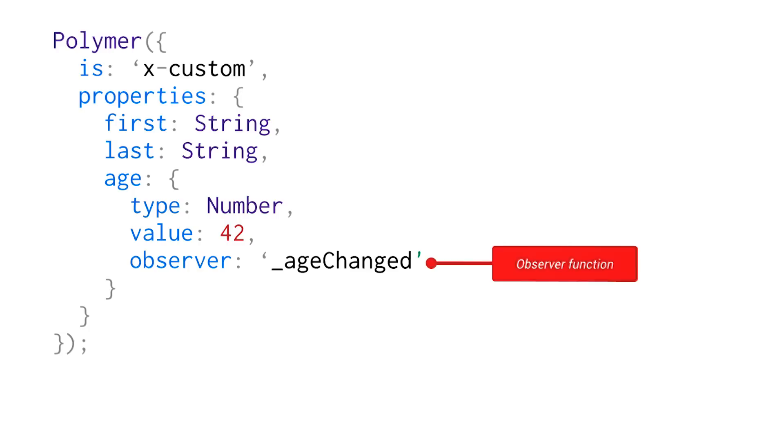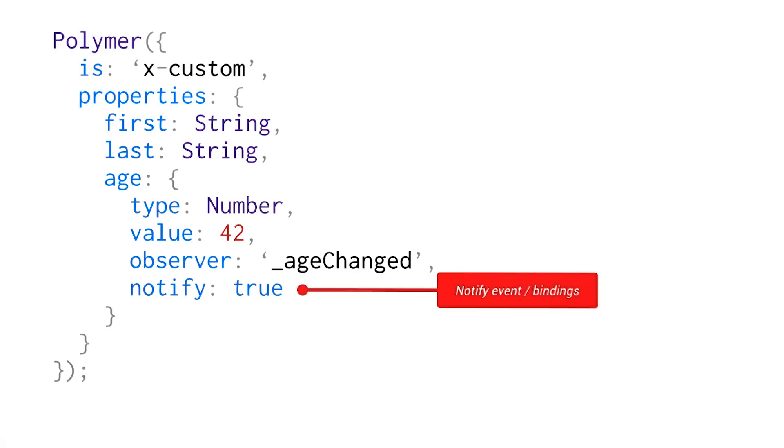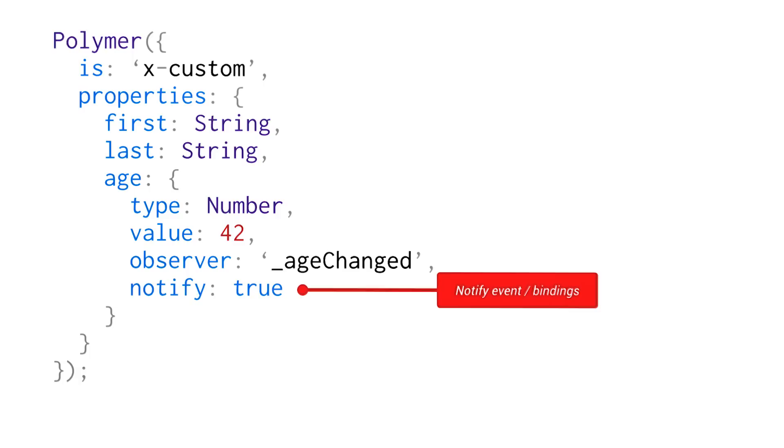And another thing that you can do is you can have your element dispatch change events any time its property is updated. So this is similar to the way that native DOM elements work. You've got input and select, and when they change, they actually fire events every single time to notify folks. So adding a notify property to your element is going to dispatch those change events for you.